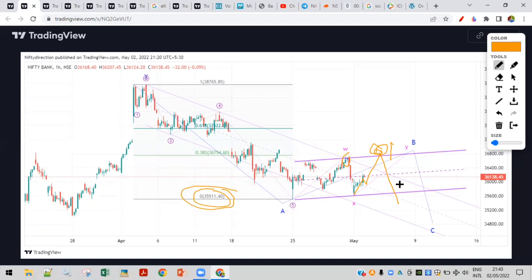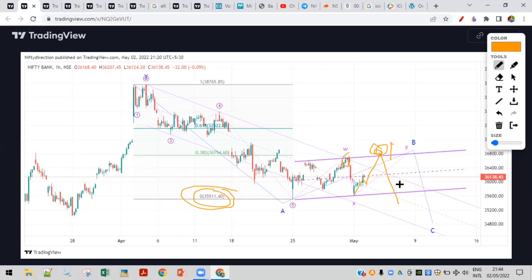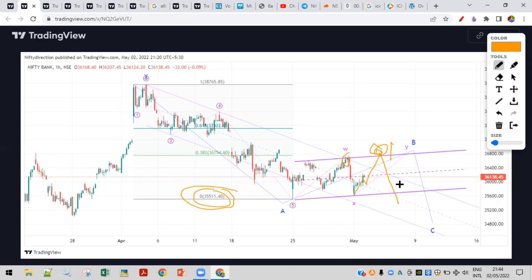With that, we are concluding this video. We are not SEBI-registered analysts and we do technical analysis based on Elliott Wave theory, which can go wrong. Every Elliott Wave analyst will plot waves differently as per their understanding. Do not trade on this analysis in F&O — it could be very dangerous. Consult your financial advisor before taking any financial decisions based on this video. That's all for today, see you in the next video. Thank you, have a good day.